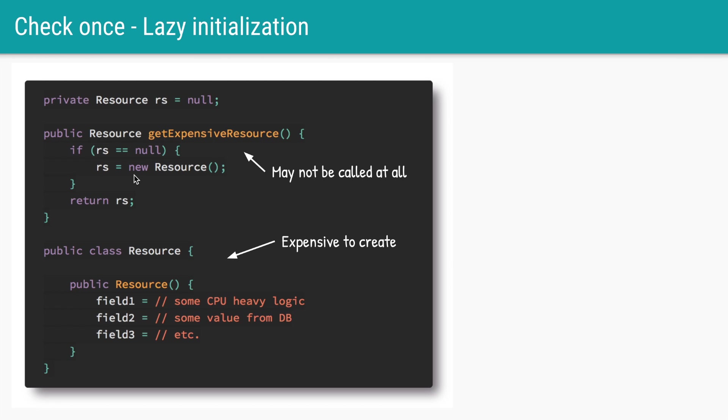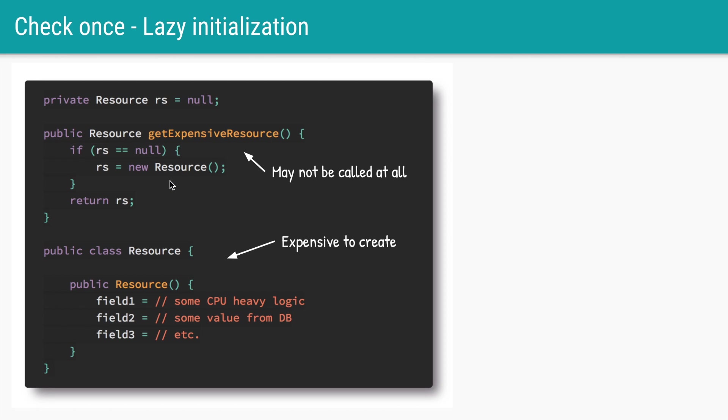But there could be use cases where you are not actually sure whether this resource will be used or not. So in that case you have to use lazy initialization. We'll assign the variable rs to null, and only when someone calls get expensive resource we'll call the constructor and actually create the resource. Of course we want to create only a single object so we'll surround it with if rs is equal to null.